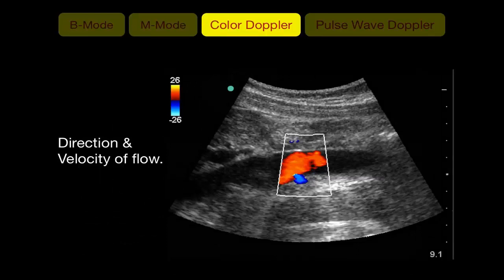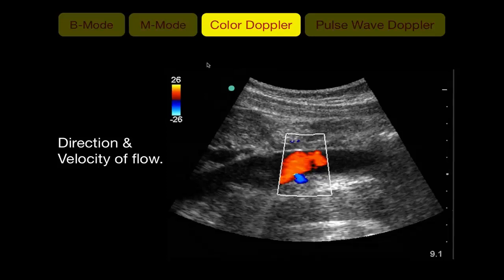Color Doppler displays the direction of flow on screen. You start with B-mode and have a color box in the middle of the screen, with a color code on the side. Red means flow is directed toward the probe; blue means flow is directed away from the probe. If flow direction is 90 degrees vertical to the probe, you will see no color. To display flow, you want to angle the probe. This has nothing to do with arterial or venous blood — it simply indicates direction relative to the probe.